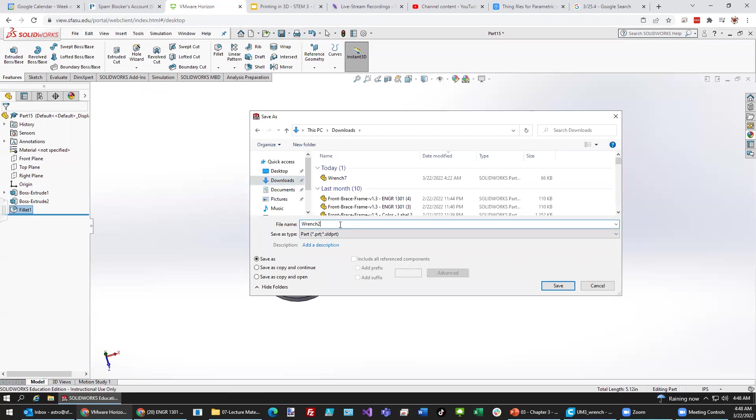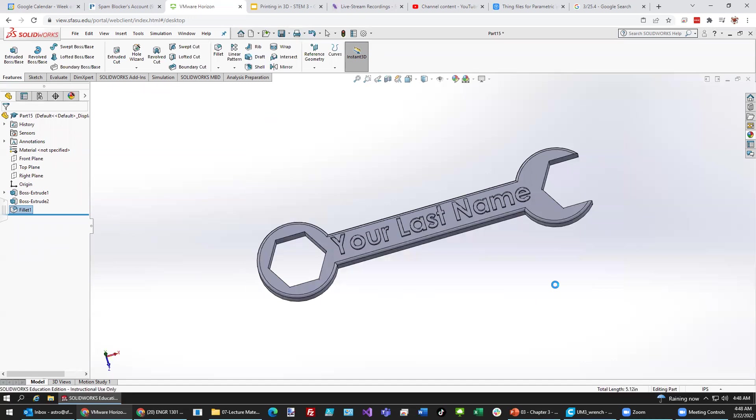Wrench 2022. Like so. All right. That's a good start for today. I'll go on to the next project shortly.